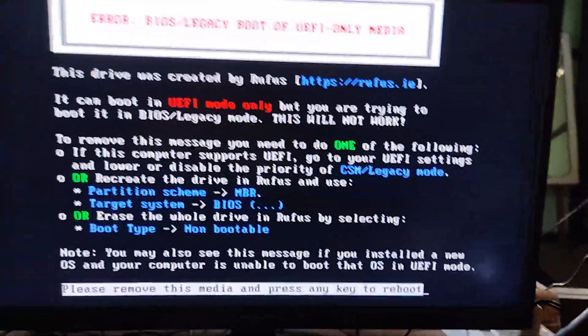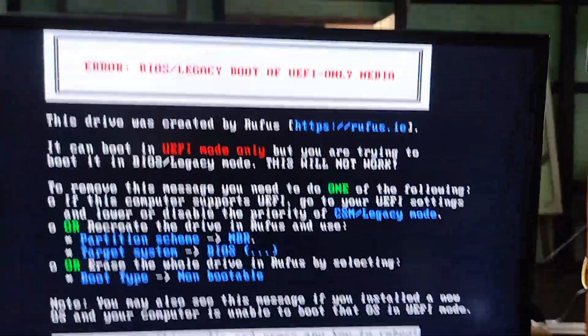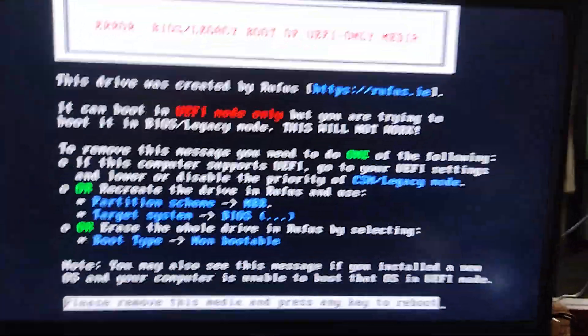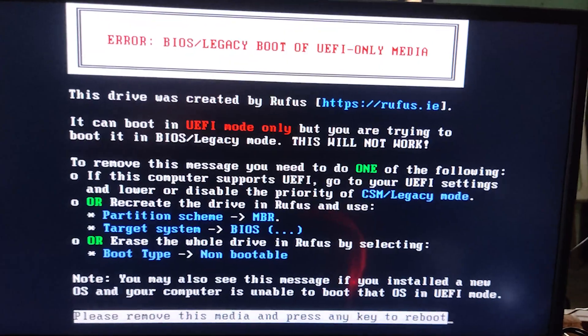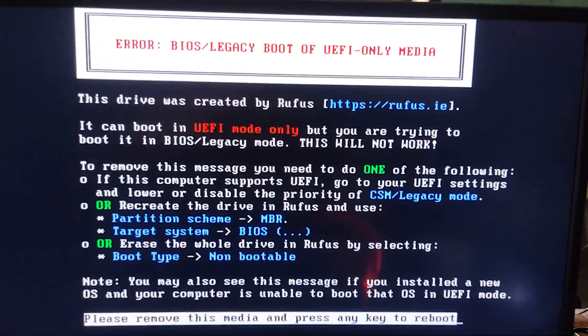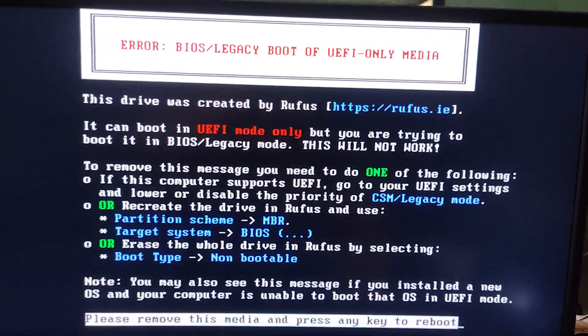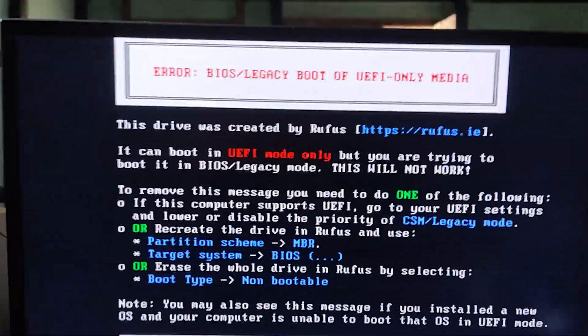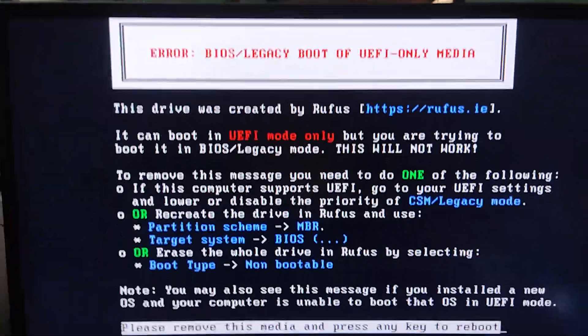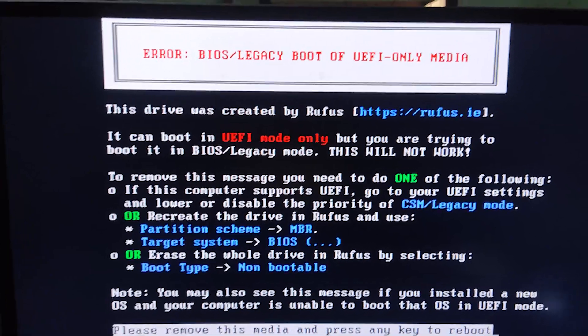Hey guys, welcome back to my channel. In today's video, I'm going to show you how to fix the legacy boot of UEFI media error in Windows that shows whenever you try to boot from a Rufus bootable USB.